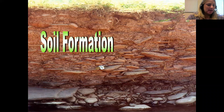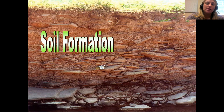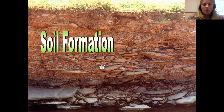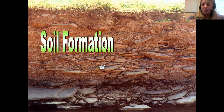The second lecture in this unit is going to be about soil formation, which is related to chemical and mechanical weathering, because once rock is broken down it becomes part of soil.